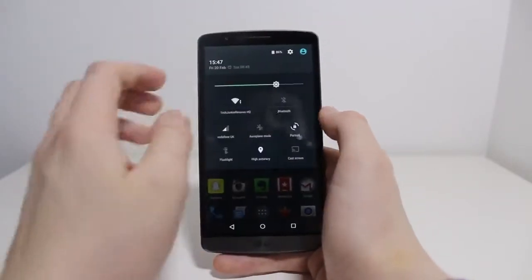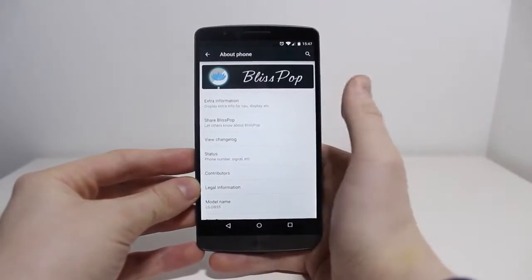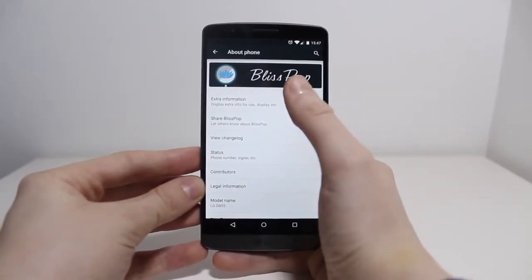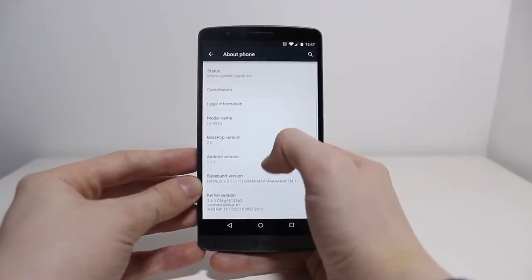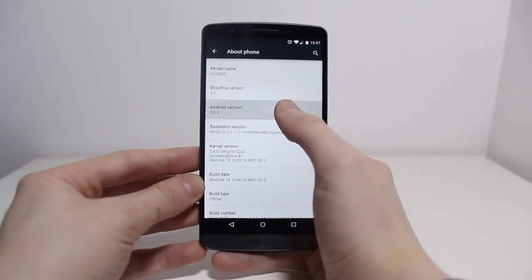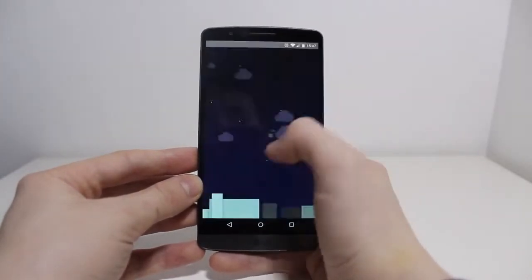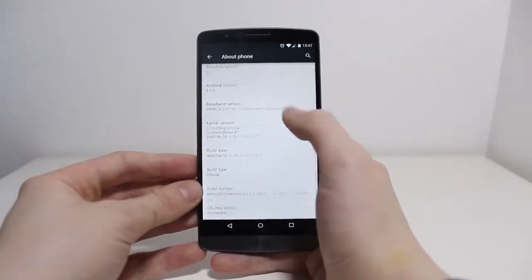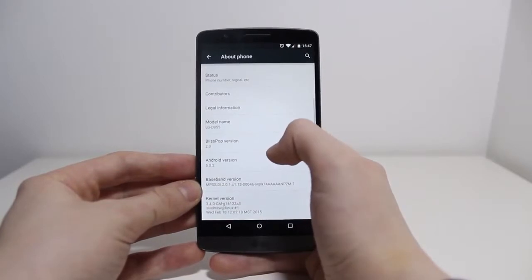Like I like to do at the start of every video, is show you the about phone section. You can see it's actually been customised — it's got the Blispop logo at the top, and there's Blispop version 2.0 and Android version 5.0.2. And if you do the Easter egg, the normal stuff — it's just the CyanogenMod one, nothing too exciting.